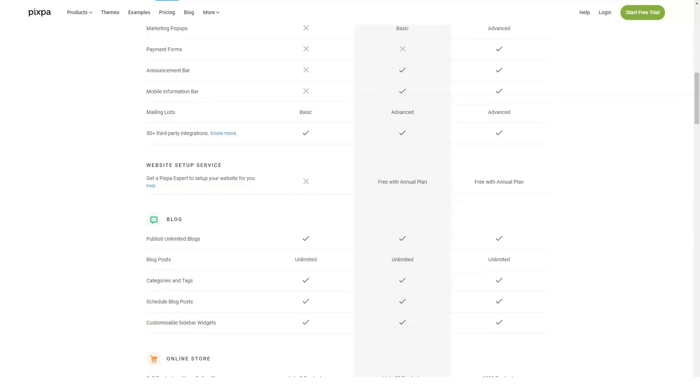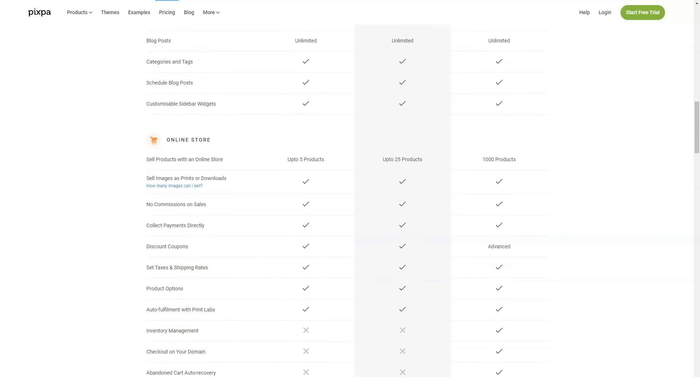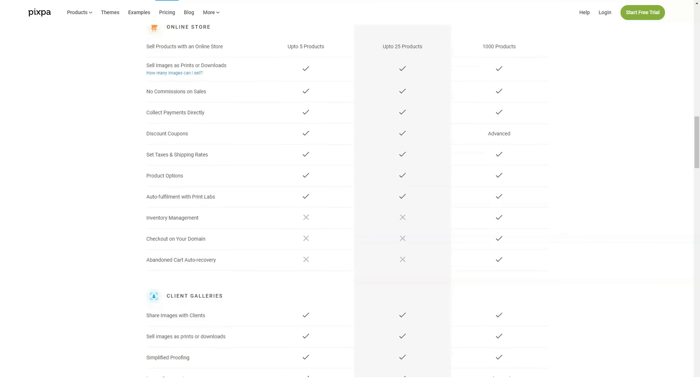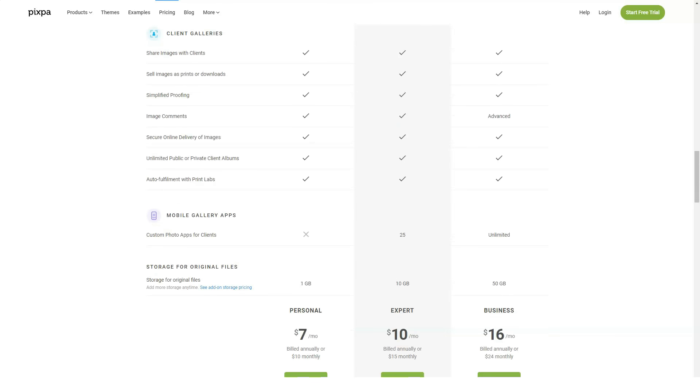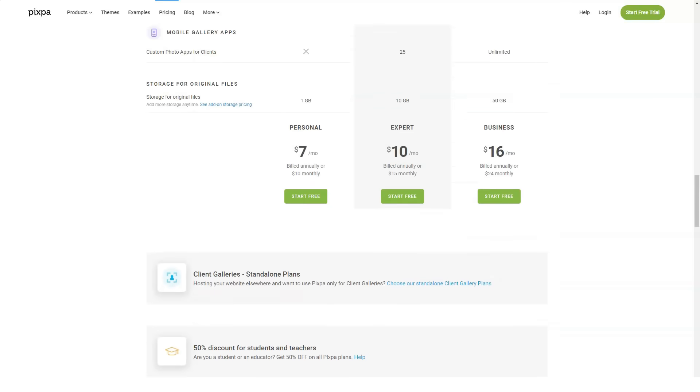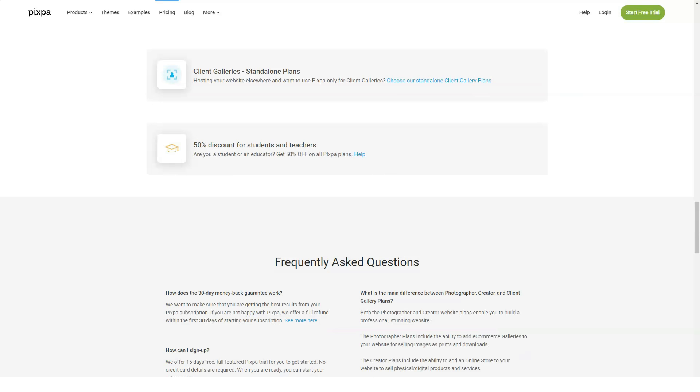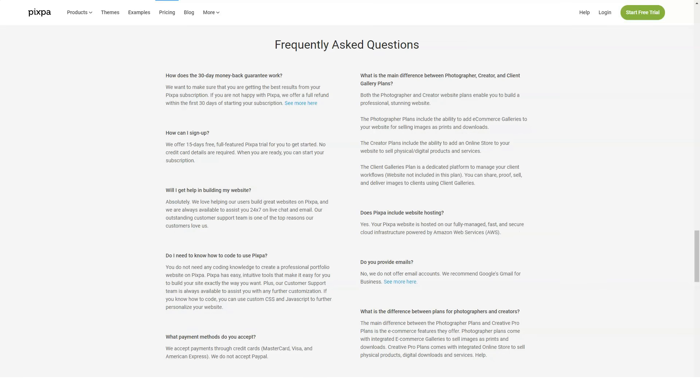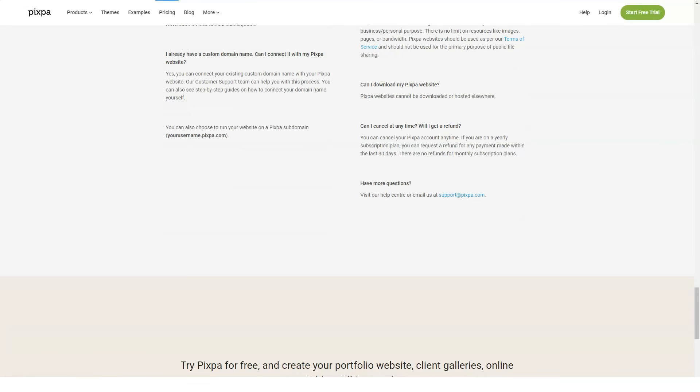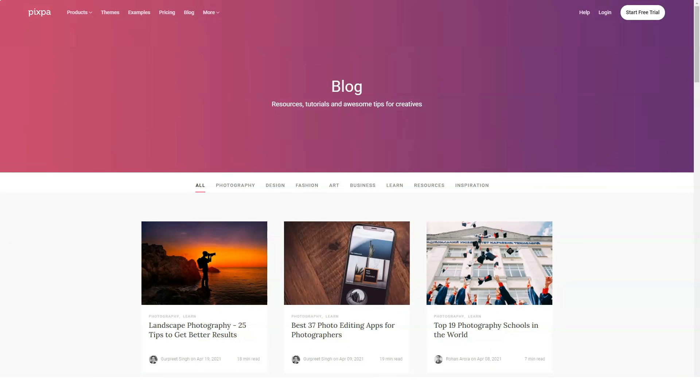Ease of use: Arguably the best advantage for using Pixpa is how easy it is to use. From the first time you start putting your site together to the finishing touches, this is an intuitive web design system that almost walks you through the process. For beginners, it's the perfect way to start your first website, and even seasoned web designers will find advantages in using Pixpa for some of their clients.